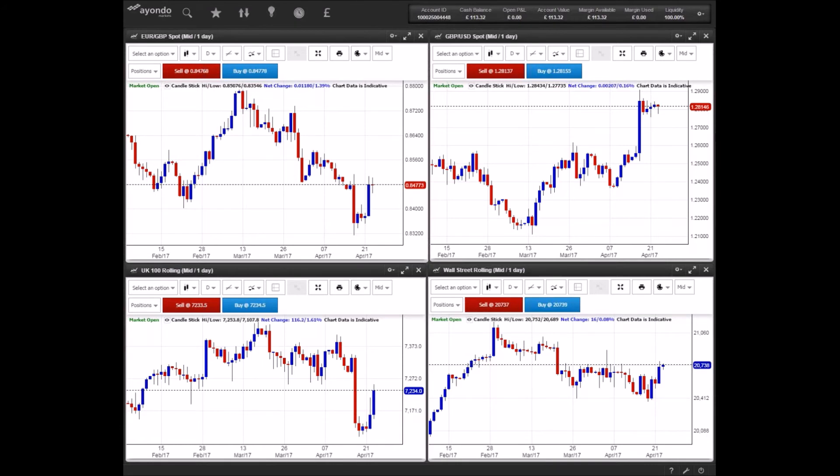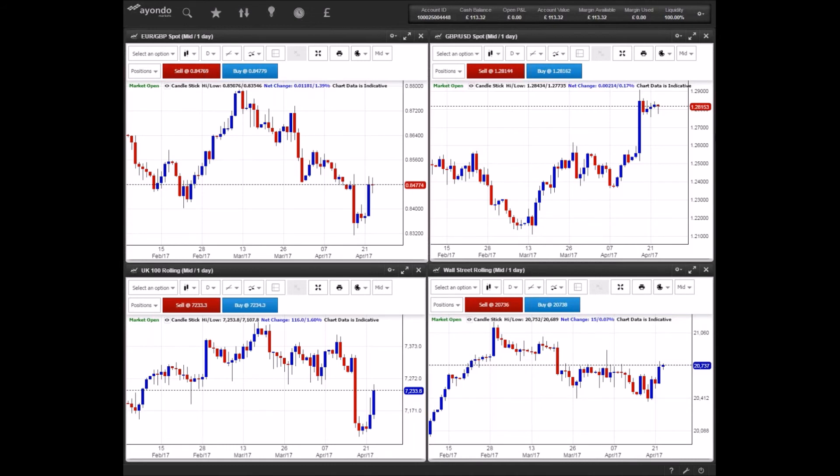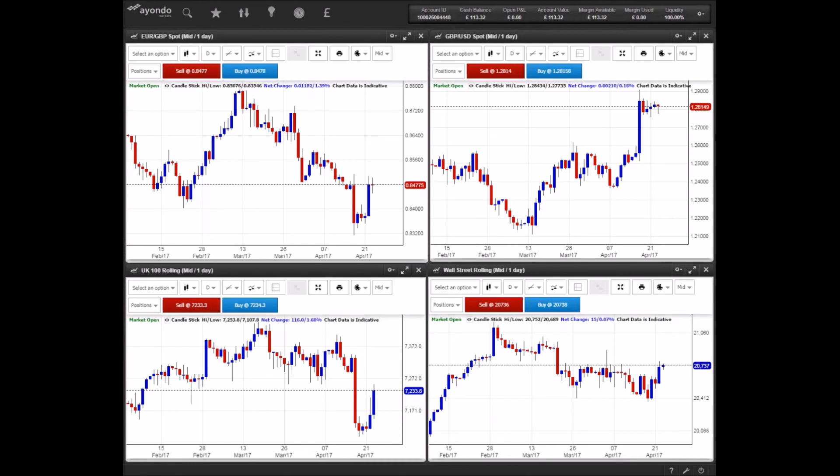Whitbread, the owner of Premier Inn and Costa, is also set to announce a positive set of annual results tomorrow. Analysts at Deutsche Bank expect the company, now run by former Lloyds banker Alison Brittain, to report a 3% increase in pre-tax profits for the year ending March 2017, aided by the completion of Costa's new £38 million facility to meet growing demand.